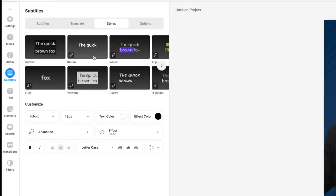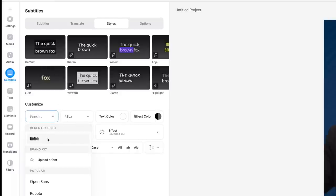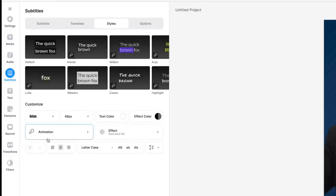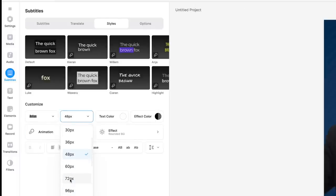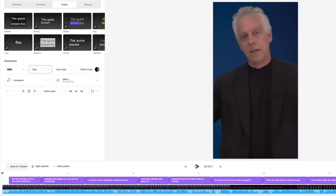I want to pick the look of the subtitles. I'm going to go with this subtitle style because I personally like to see sentences as opposed to individual words. I'll come over here to customize it — I want to use a very thick font so it really shows up. I'm going to go to 72-point, and the text color is white. Let's take a look at what it's done.